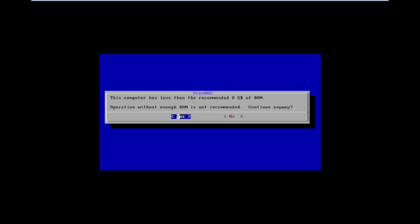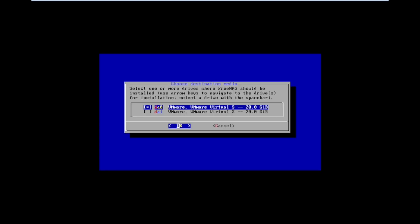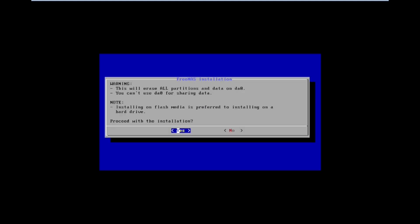There is a memory warning — press S to proceed with installing. Now we can see two hard drives: one is for installing FreeNAS and the other is for the data storage pool. Select the primary one and press OK. Do not select the second partition — we will then get the option for installation.